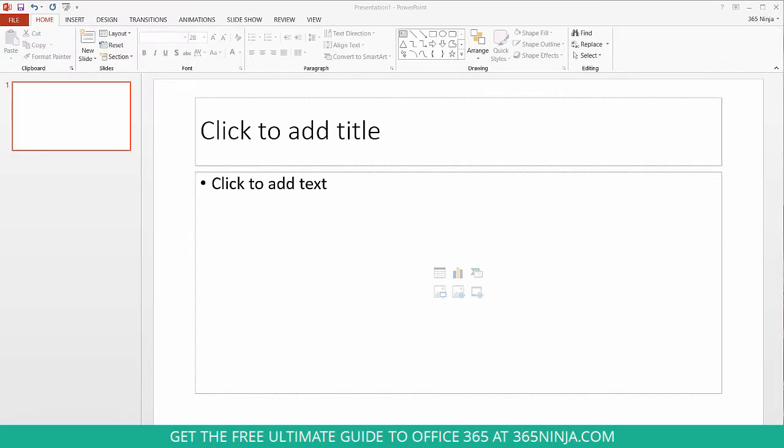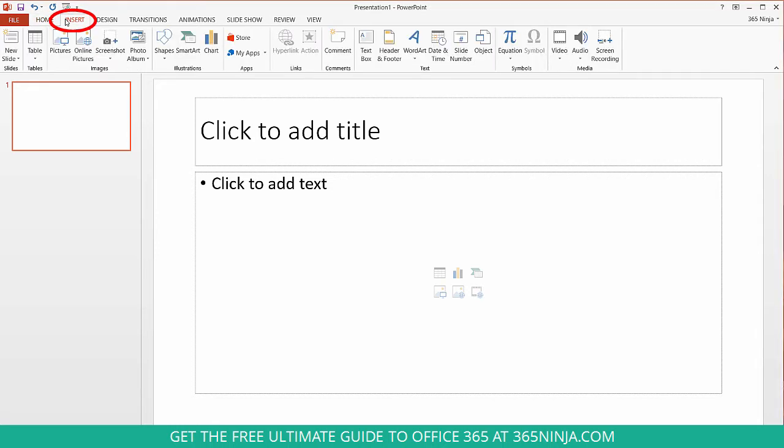First let's look at inserting images into your PowerPoint presentation. So as you can probably imagine you'll go to your insert tab and you have a couple different options for inserting pictures.